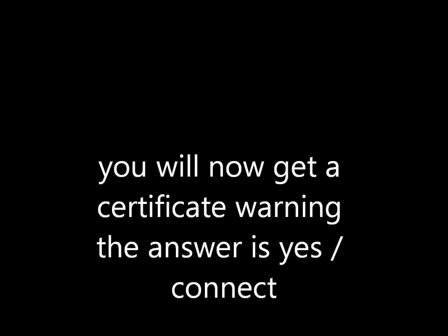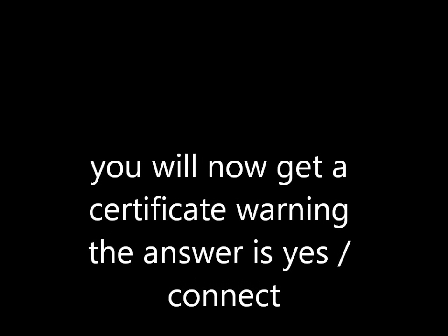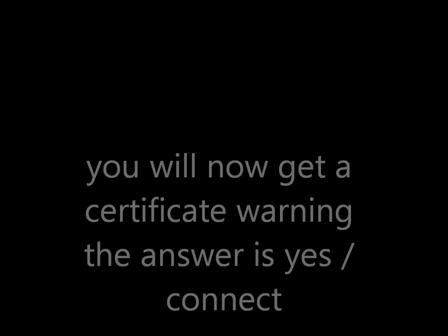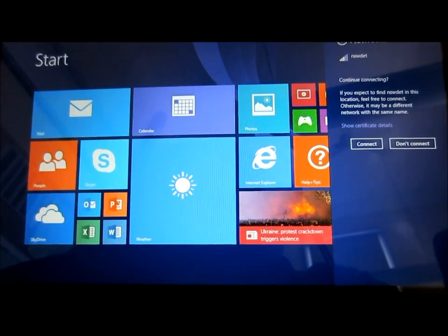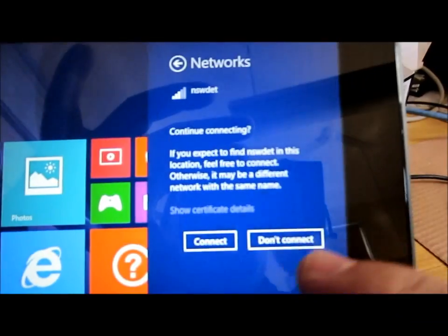You will get a certificate warning. The answer is yes, you do want to connect. The certificate warning is there because we have a non-public certificate.